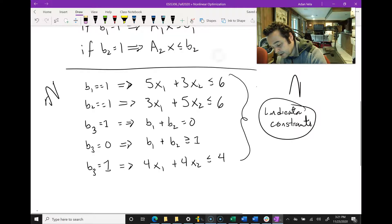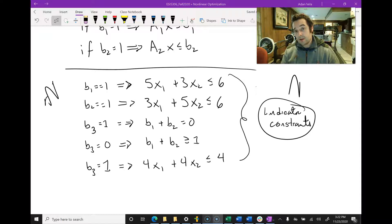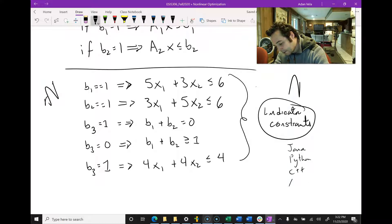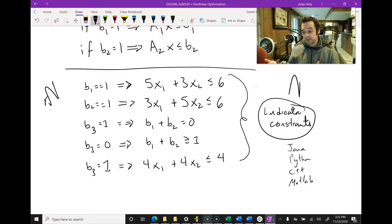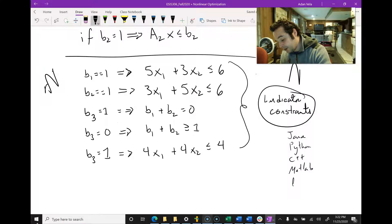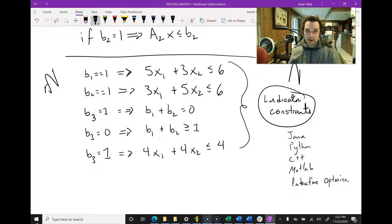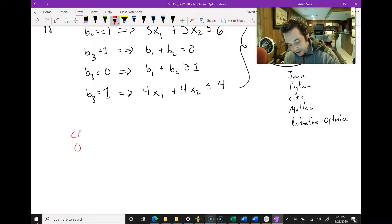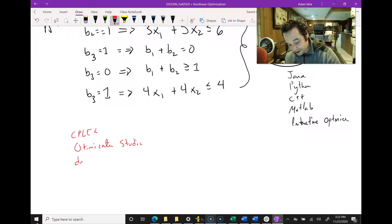We'd also want to write the constraints associated with b3 — for example, 4x1 + 4x2 ≤ 4. These are called CPLEX indicator constraints. However, these indicator constraints can only be used in a few CPLEX interfaces: Java, Python, C++, or MATLAB. You can also use them in the interactive optimizer. The problem is that in this class we use the Optimization Studio, and the CPLEX Optimization Studio does not use indicator constraints.